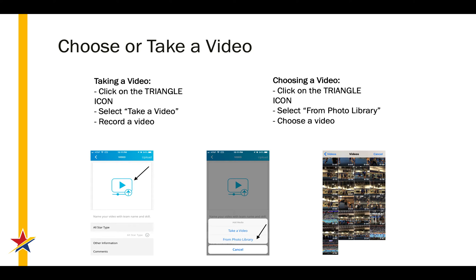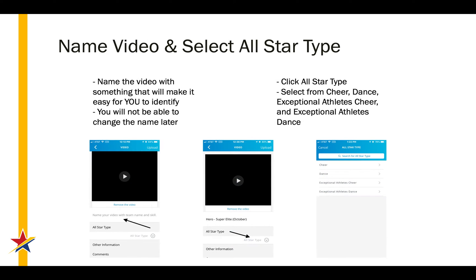From here, click on the triangle icon in the middle, which will allow you to take a new video directly through the app or to choose an existing video from your photo library. Once you've taken or selected a video, you'll be taken back to the Submission screen, where you'll name the video.